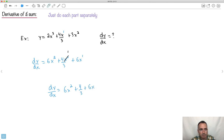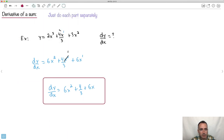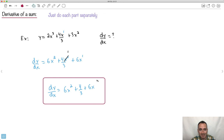So dy/dx equals 6x squared plus 4 over 3 plus 6x. Notice: when you had x to the 1, the x just disappeared — went poof. All derivatives lose a power of x: x cubed becomes x squared, x becomes no x's, x squared becomes x. That's a good way to think about it.